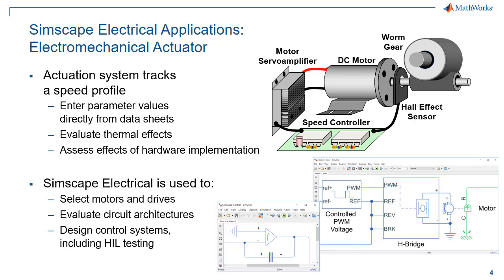Simscape Electrical is used to select motors and drives, evaluate circuit architectures, and design control systems, including hardware-in-the-loop testing. I'll now switch over to the model so you can see what this looks like.